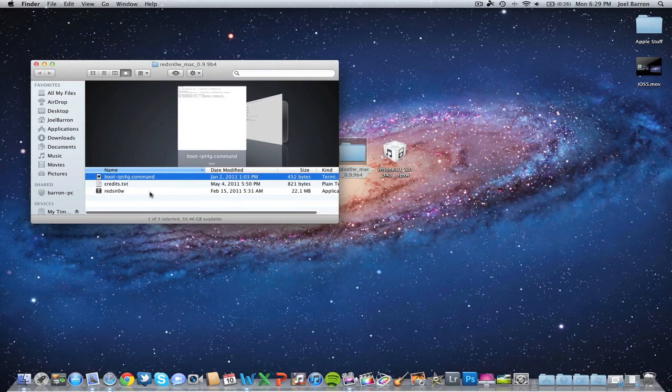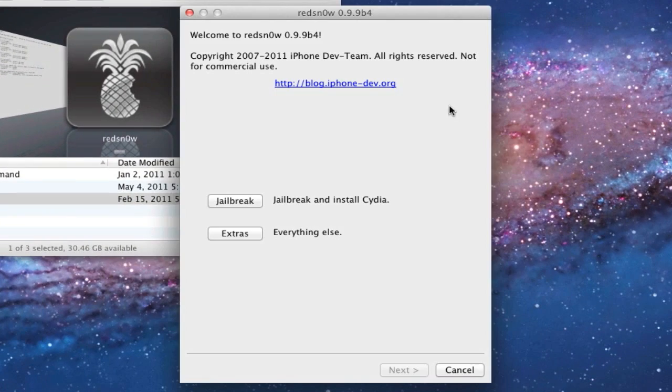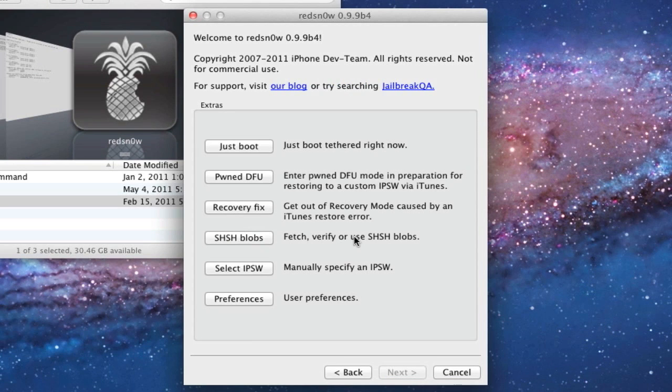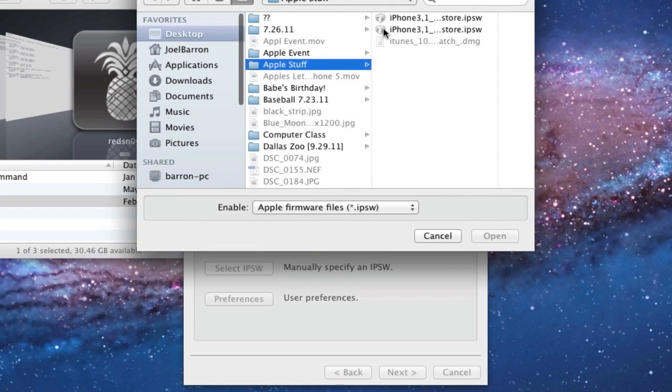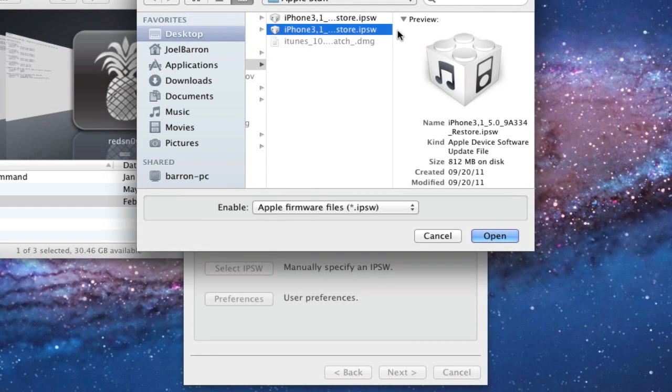Go ahead and open up Redsn0w. We will have to hit Extras, and then we'll hit down here where it says Select IPSW.